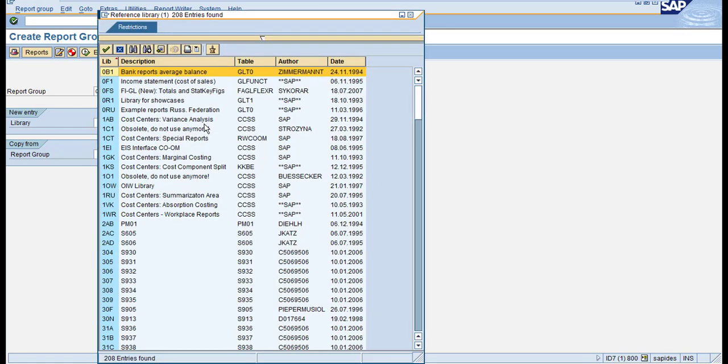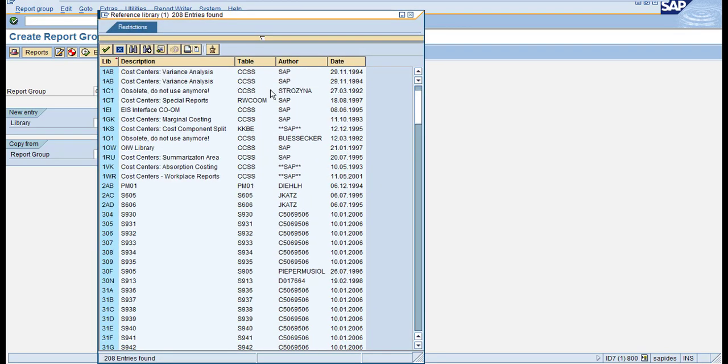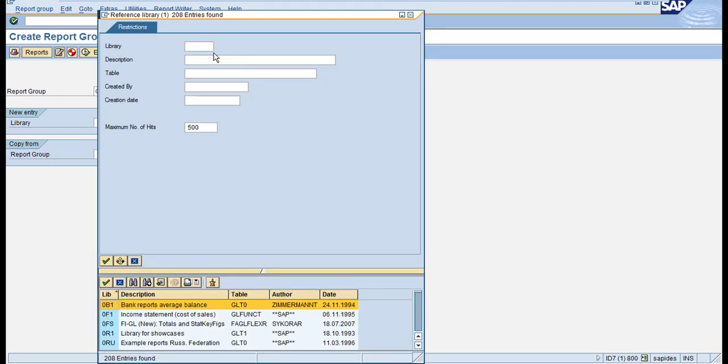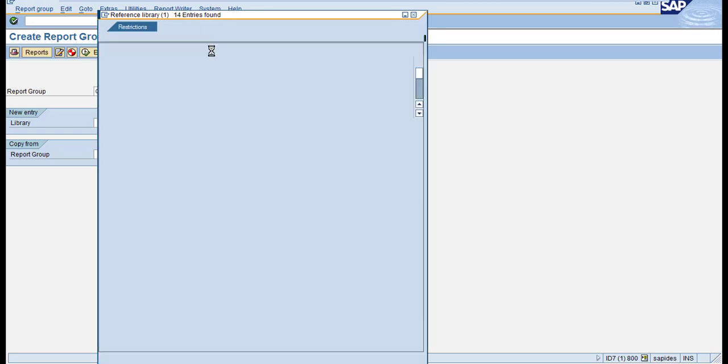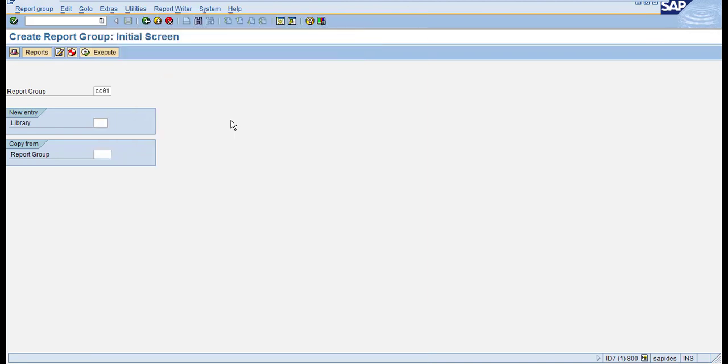To check your library, click Z* and you can see the library ZIN here. Select ZIN and you can click Enter or click on Reports.